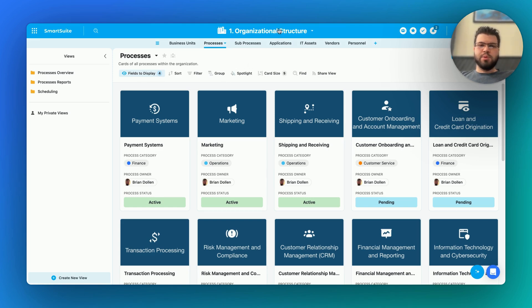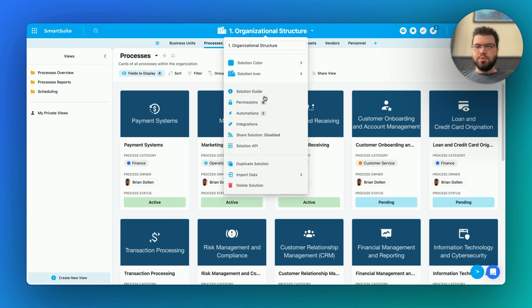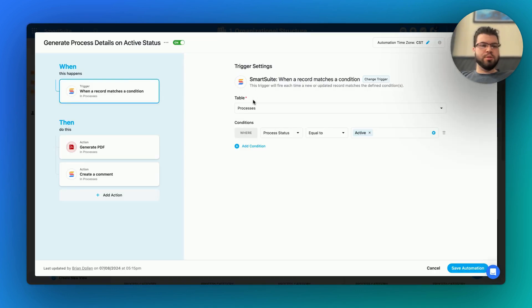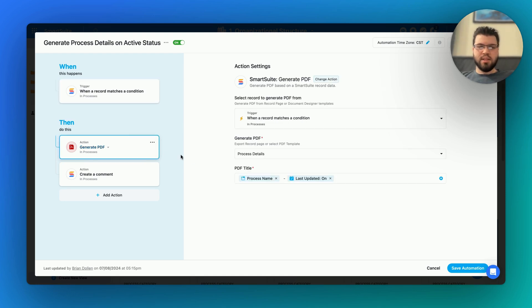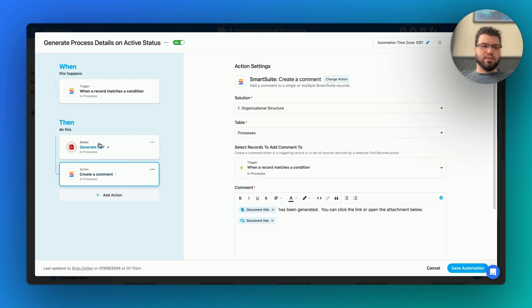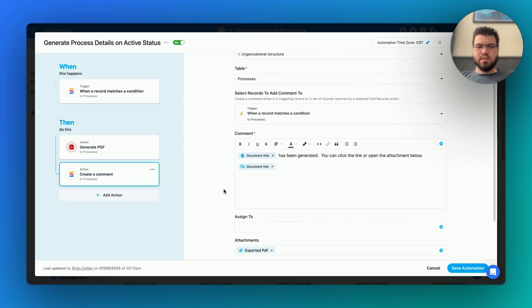This feature allows you to generate a PDF from a Document Designer template from an automation, and then use that in future actions, such as making a comment.